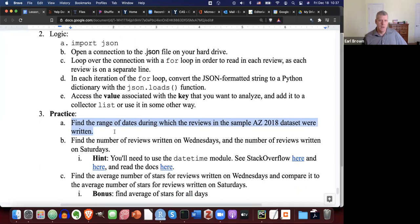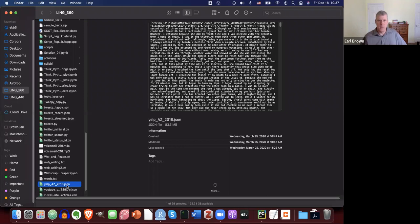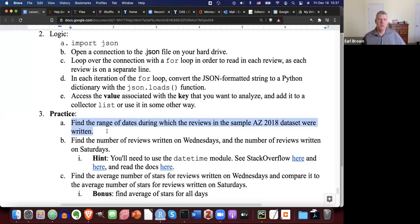Let's try this logic: apply it to find the range of dates during which the reviews in the sample Arizona 2018 dataset were written. The first thing you need to do is download the dataset — this JSON file called yelpaz2018.json — from the CMS to your hard drive. It's an 83-and-a-half megabyte file with the most current reviews at the time of recording this video.